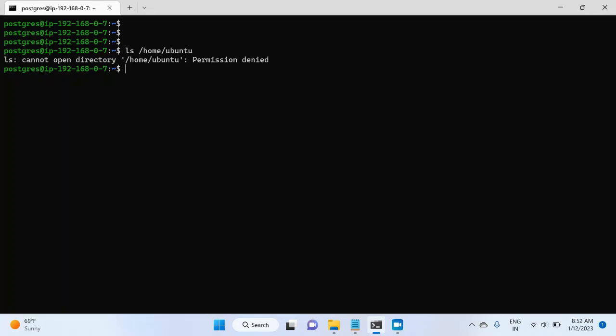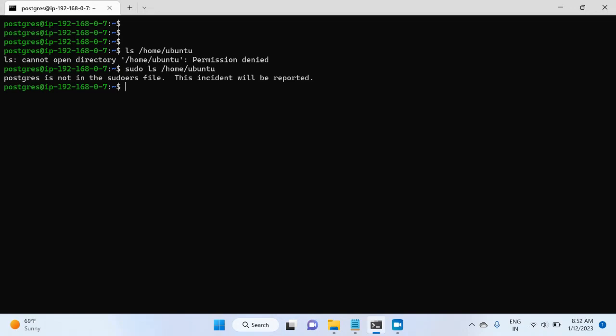So this time I will try to access the same directory using root permission. So for this, I will write sudo ls /home/ubuntu. And it says postgres is not in the sudoers file, the incident will be reported. So postgres user is definitely not part of the sudoers group. Now I will add this user into the sudoers group.